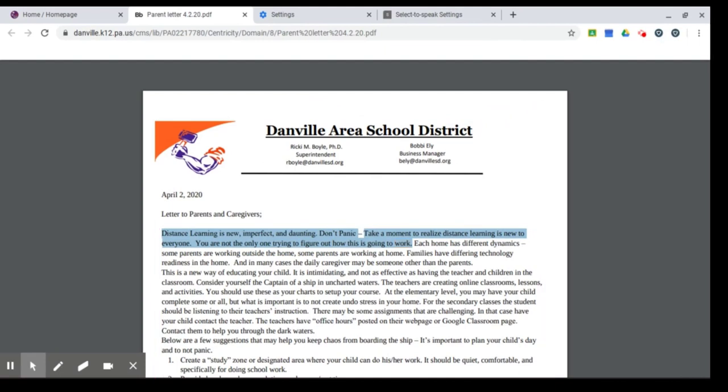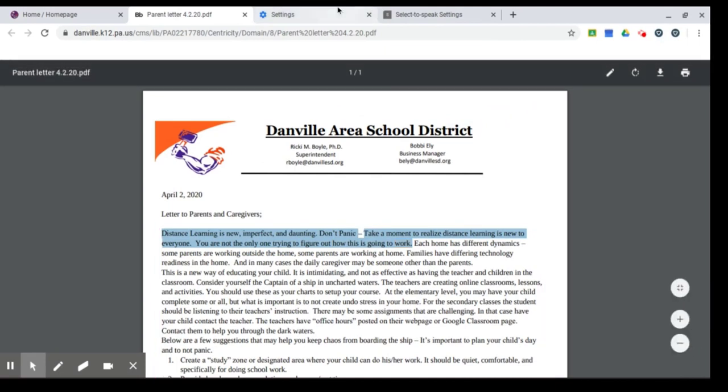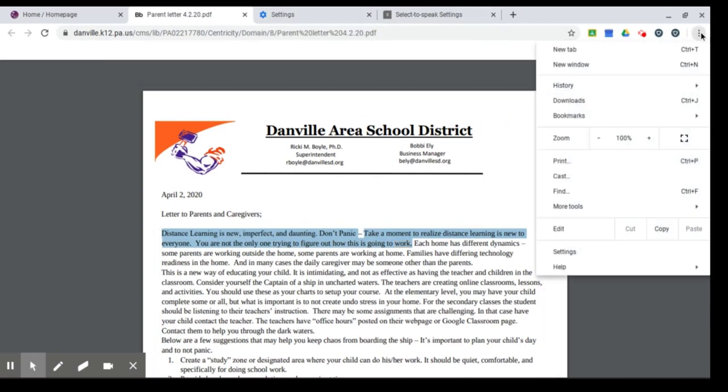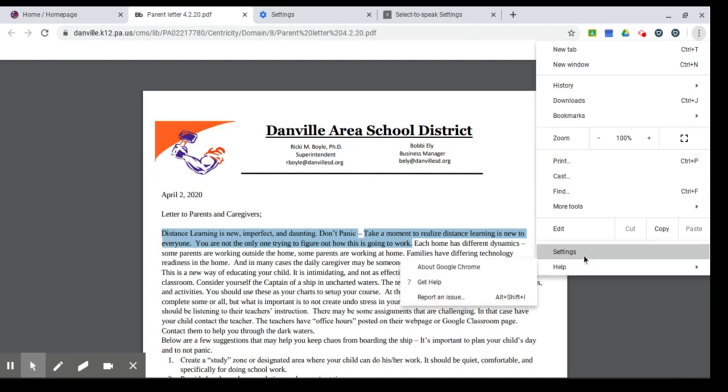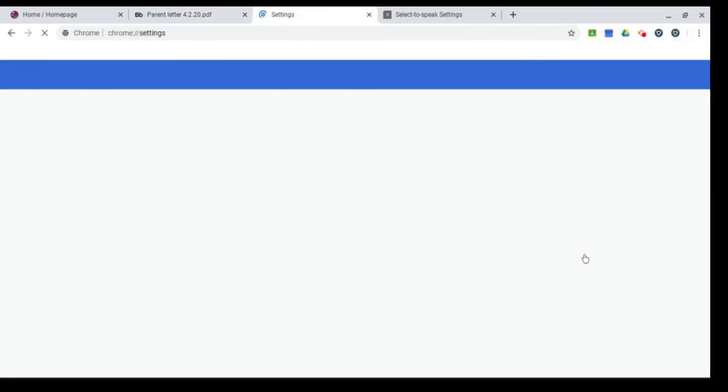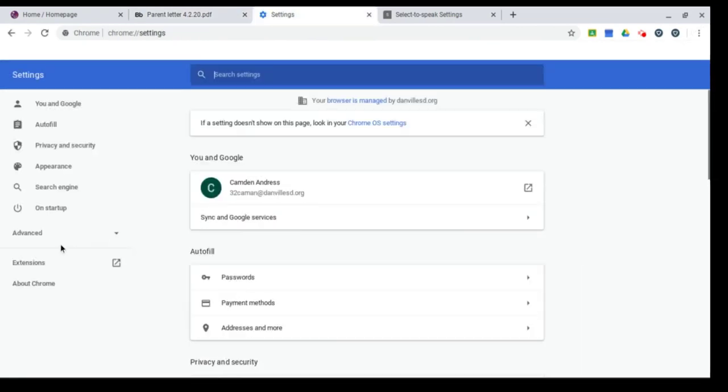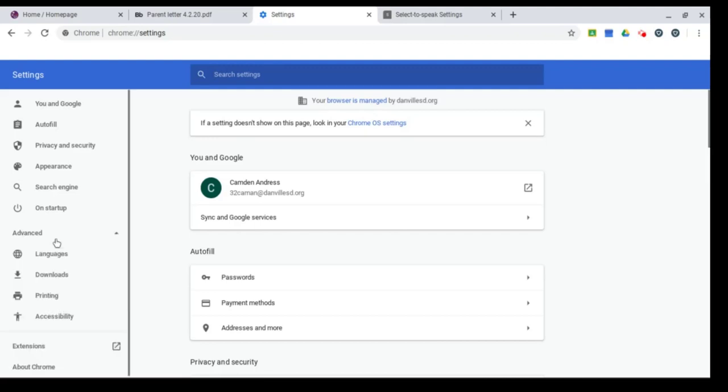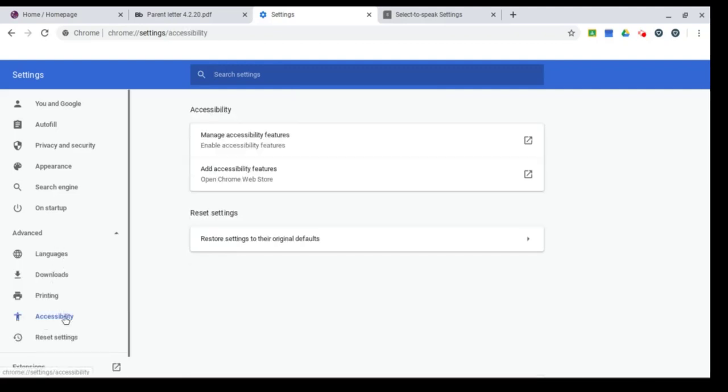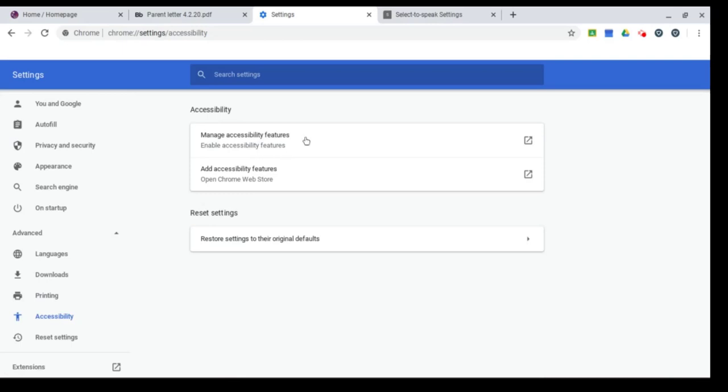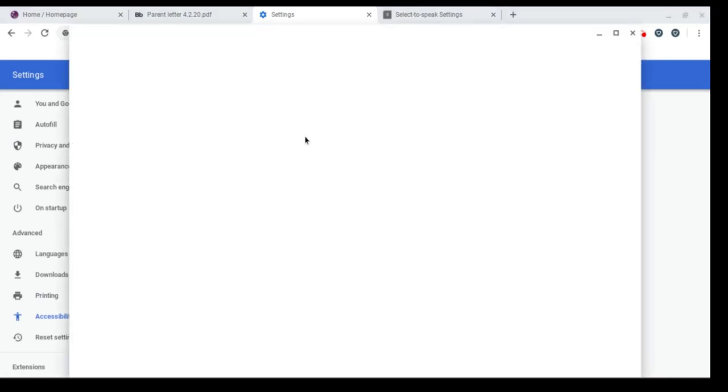So if that's not a good speed for you, you can always go back to those settings. If you go to the dots, go to settings again. On the left hand side, go to advanced, and then accessibility. And then hit manage accessibility features.